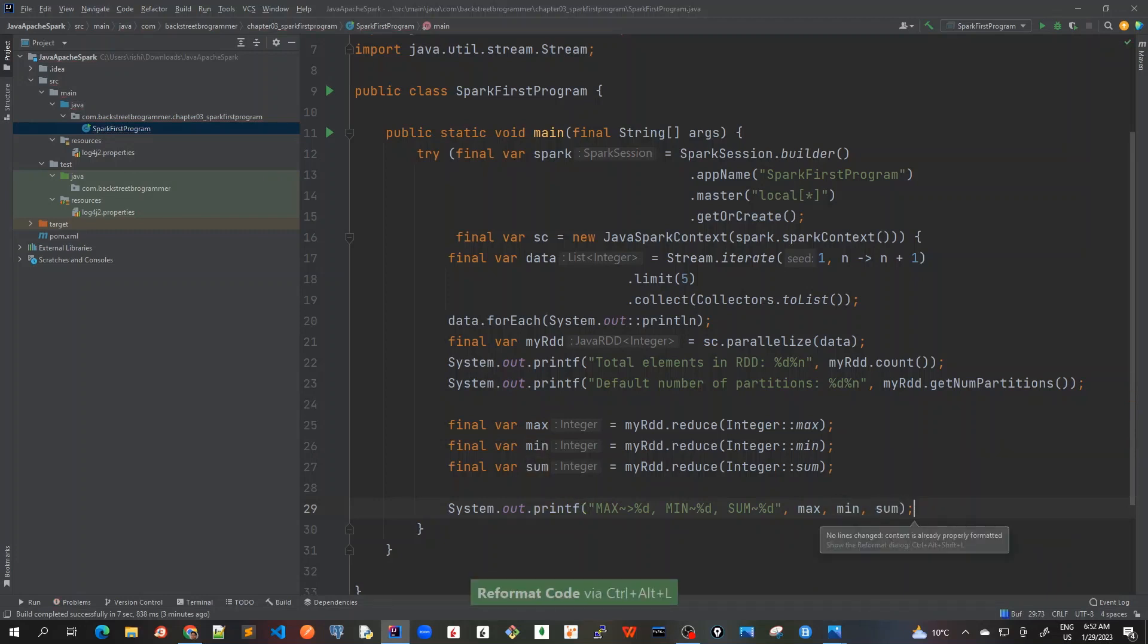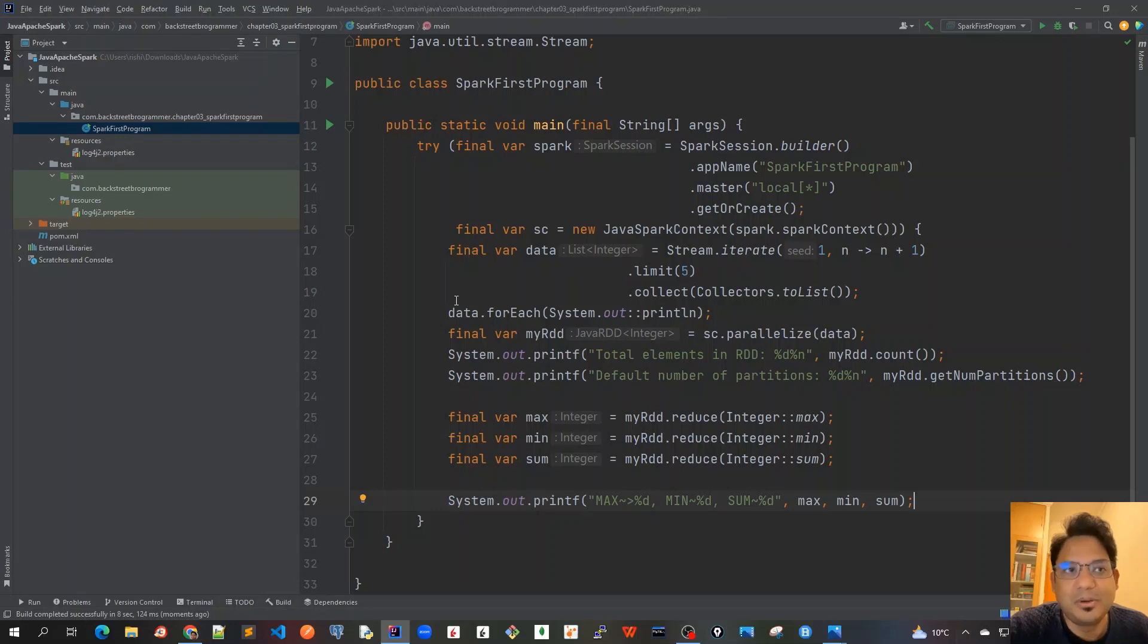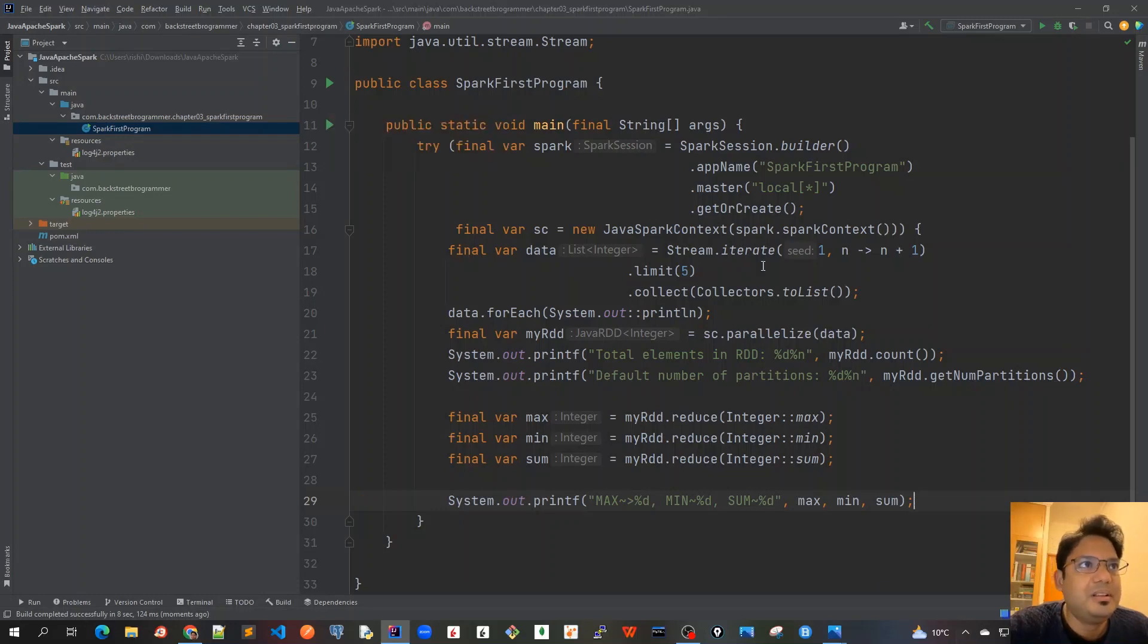Okay control alt L to reformat the code. So we call these reduce methods on this RDD to get maximum, minimum and the sum of all those five integers that we created the RDD with. And then we print it out. Now let's run this program.